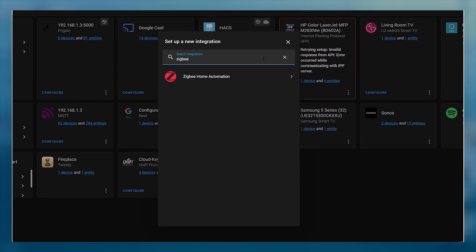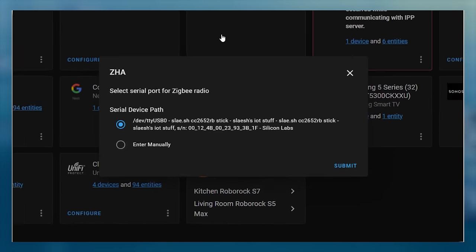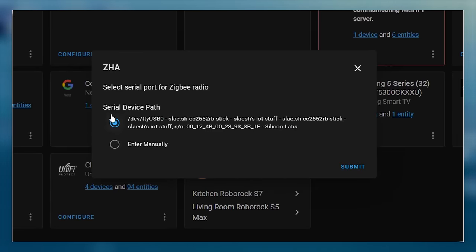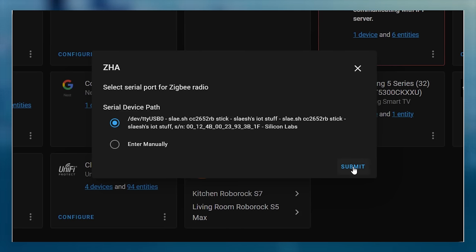We can now switch back to Home Assistant and add the Zigbee Home Assistant integration again, and you should see the USB stick in the list. Using this method, you can map a USB device to any container. I personally use it to map my Zigbee USB stick to my Zigbee2MQTT container and to map my Google Coral TPU to my Frigate video recorder container to help with object detection.